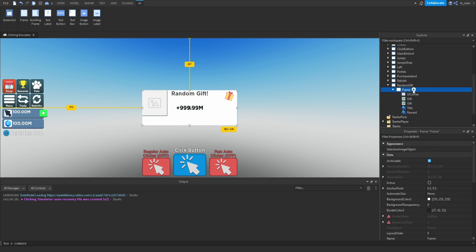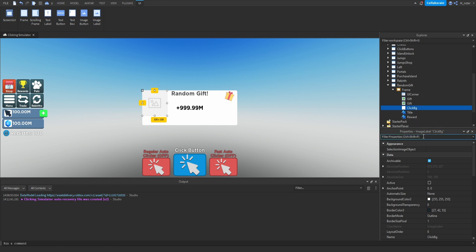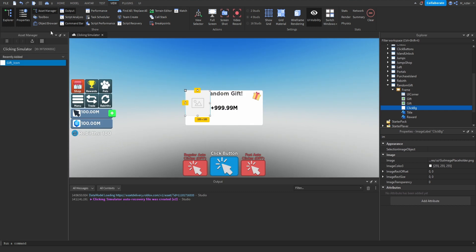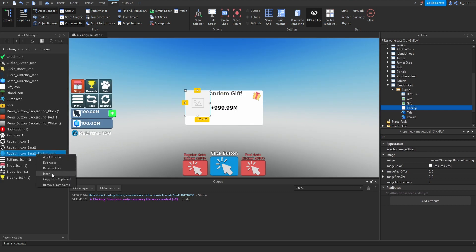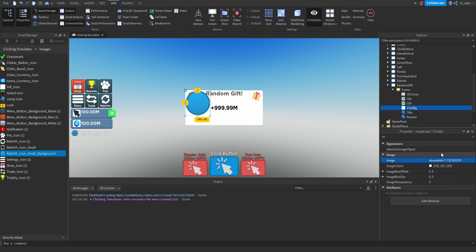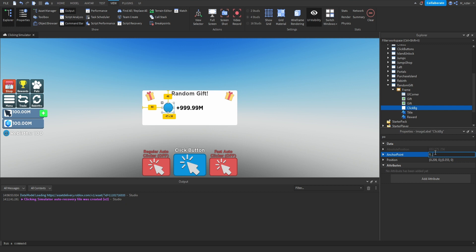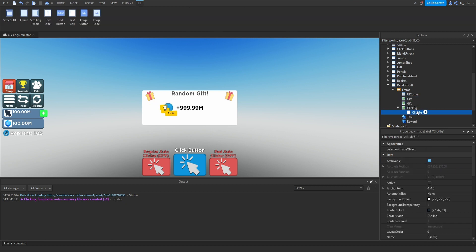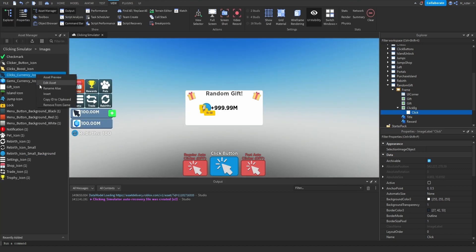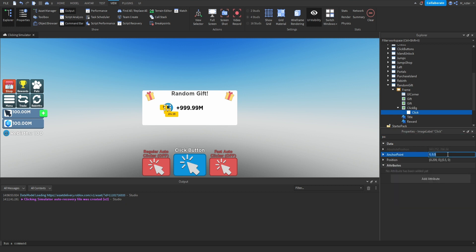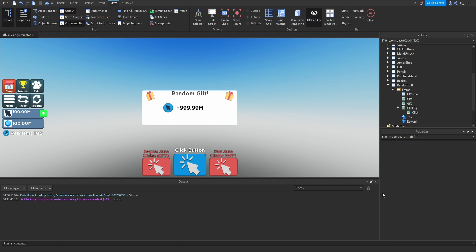Add another image label to the frame and rename it to 'ClickBG' — BG stands for background. Set background transparency to 1, scale type to Fit. From the Asset Manager, grab the rebirth icon small background and paste that ID in. Set the X scale to 0.125 and Y scale to 0.28. Position it to the left of the reward text label, centered on the Y-axis at 0.5. Then duplicate this image label, drag it inside itself, rename it 'Click,' and grab the clicks currency icon. Set its size to 0.5 on both X and Y, position centered at 0.5, 0.5.